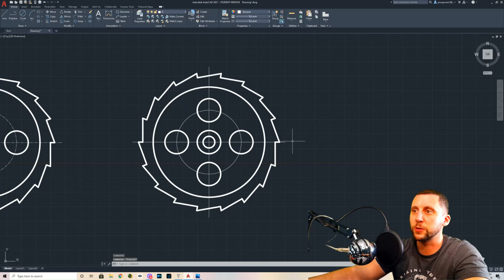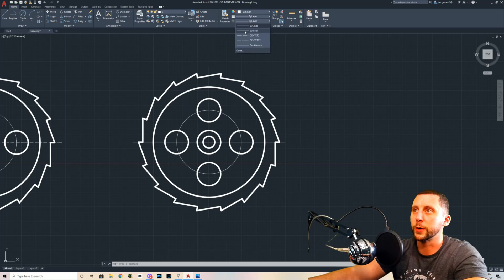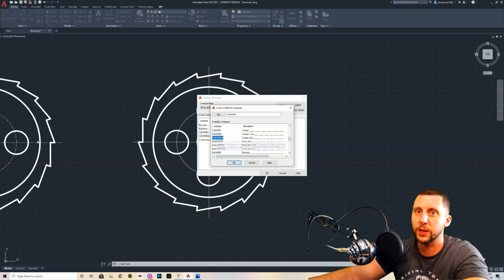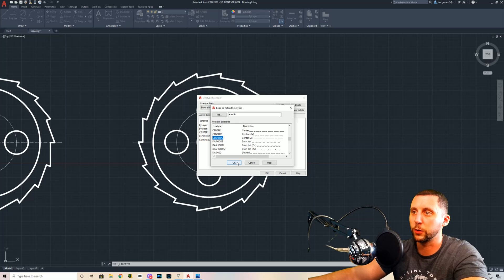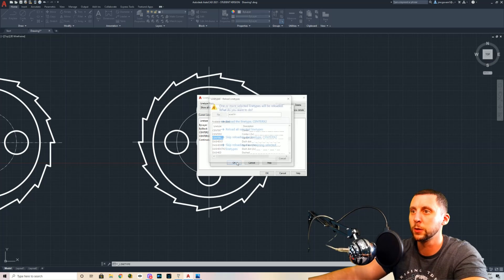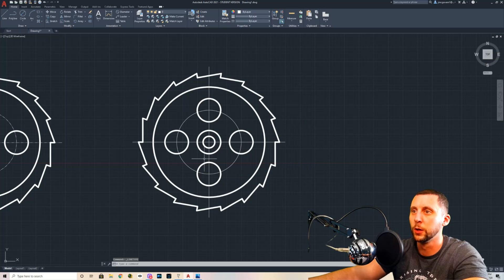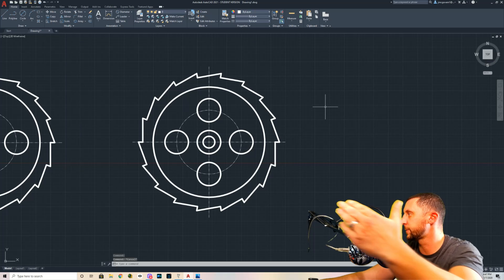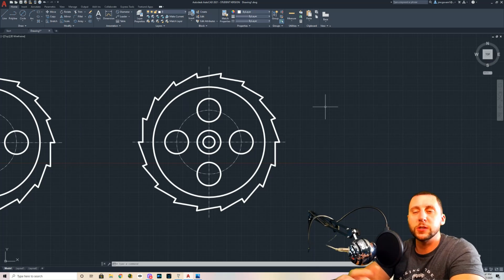The last thing is to put center lines on the two crossing lines and on the circle showing the intersections of the small circles. Load the line type first — go to Other, then Load, and find Center X2, which is the largest center line type and looks nice without needing to scale annotations. Select these three lines — one, two, three — and change the line type to Center X2. And now you have a saw blade! Thanks for watching and I'll see you in the next one.